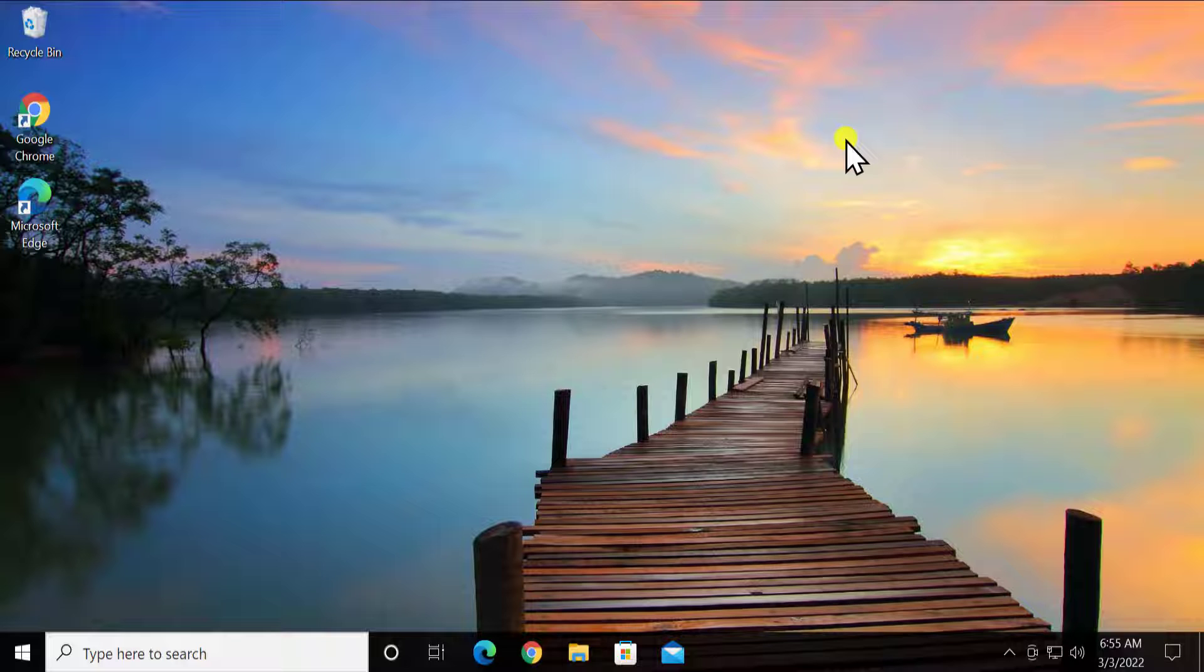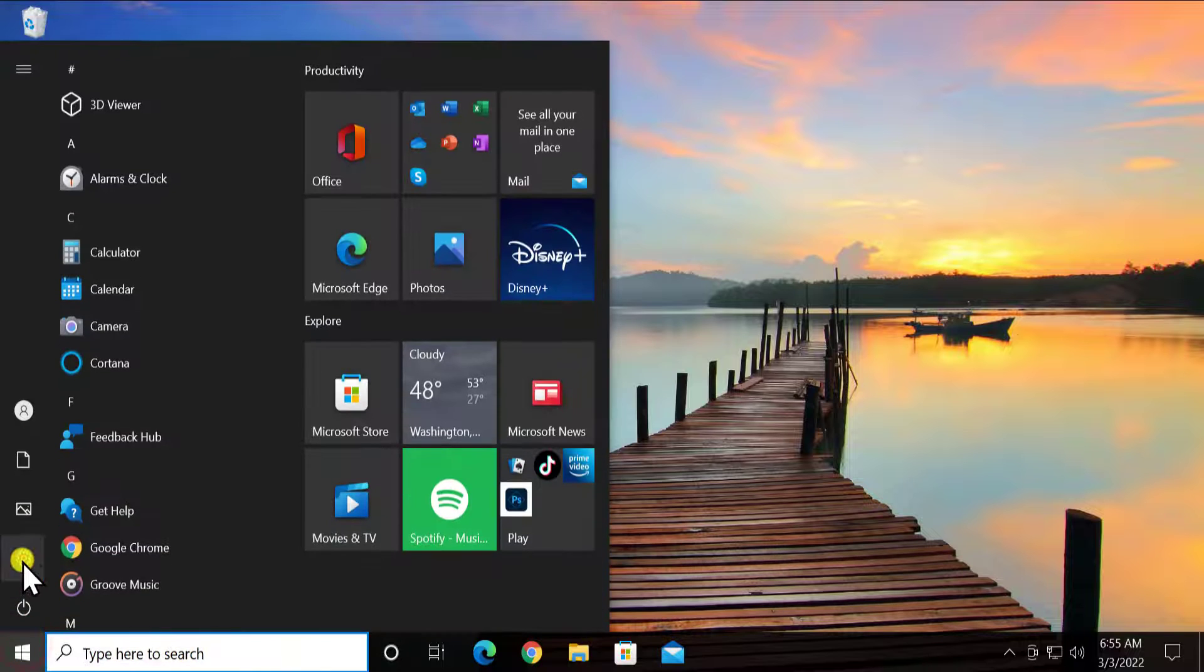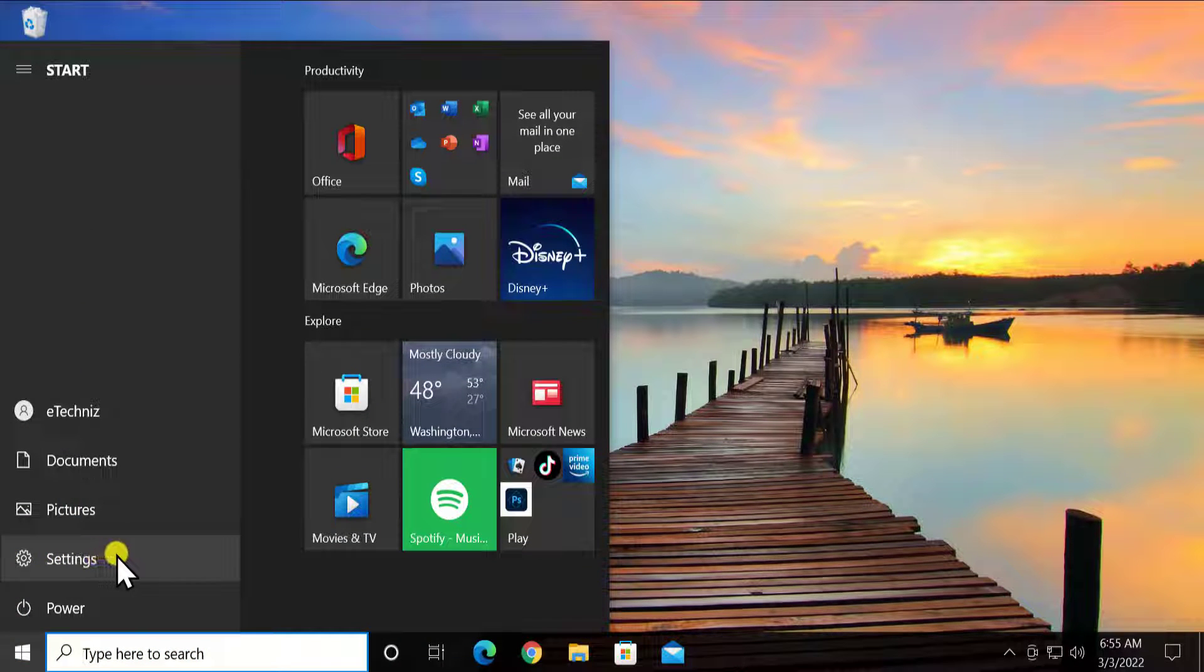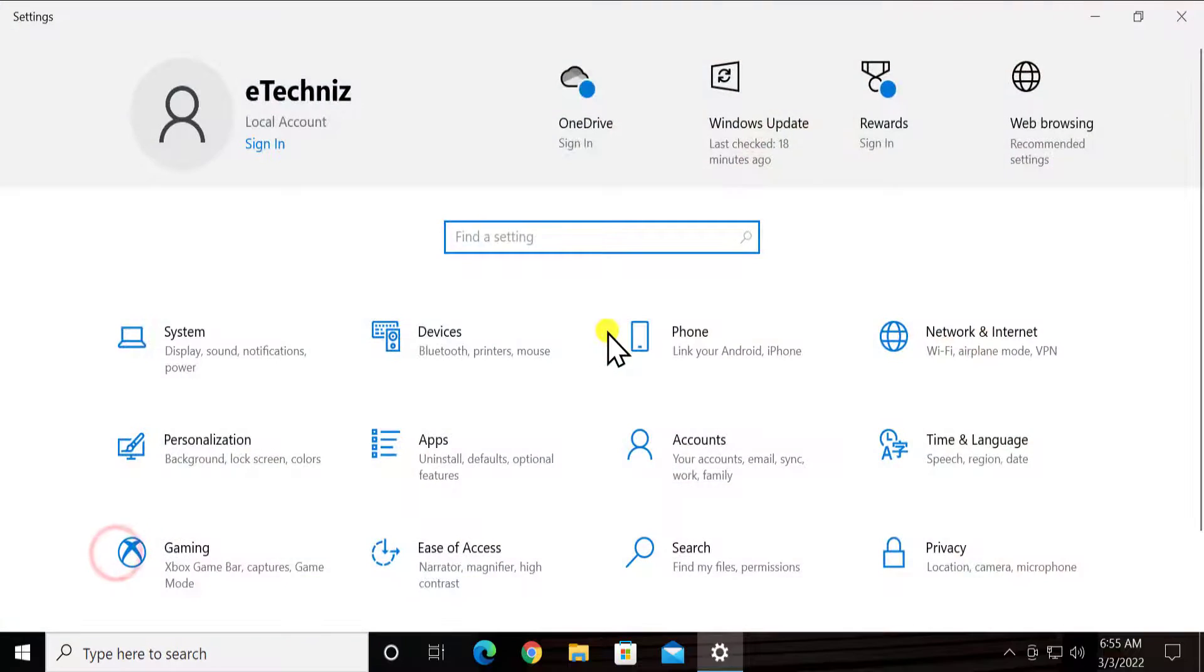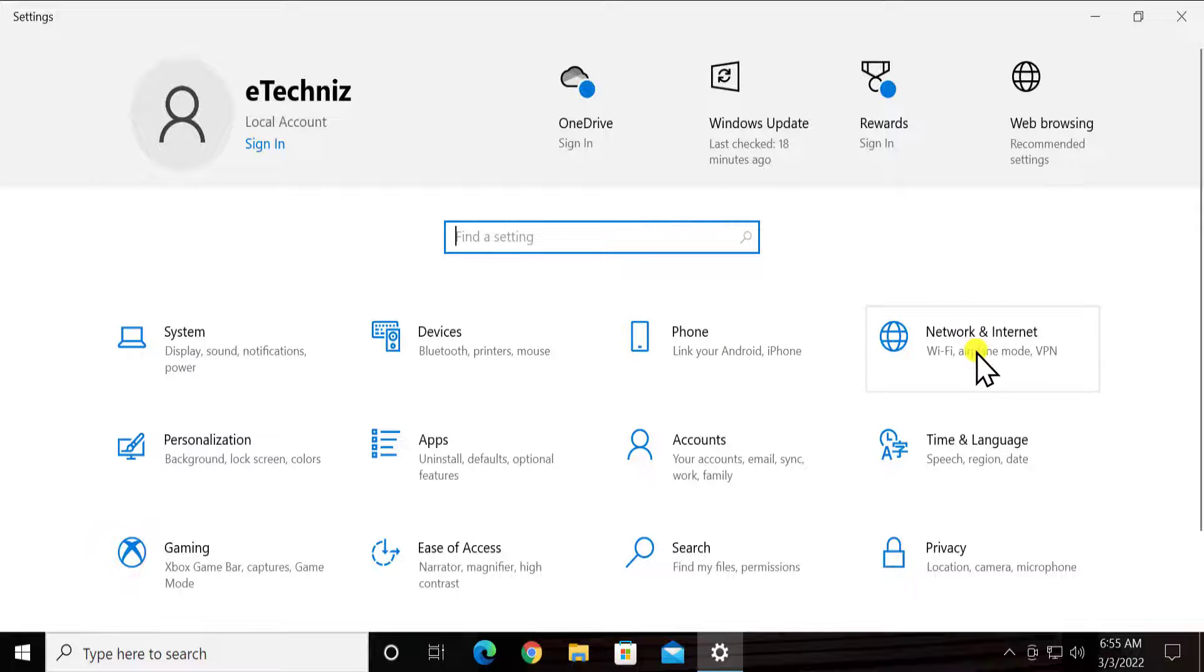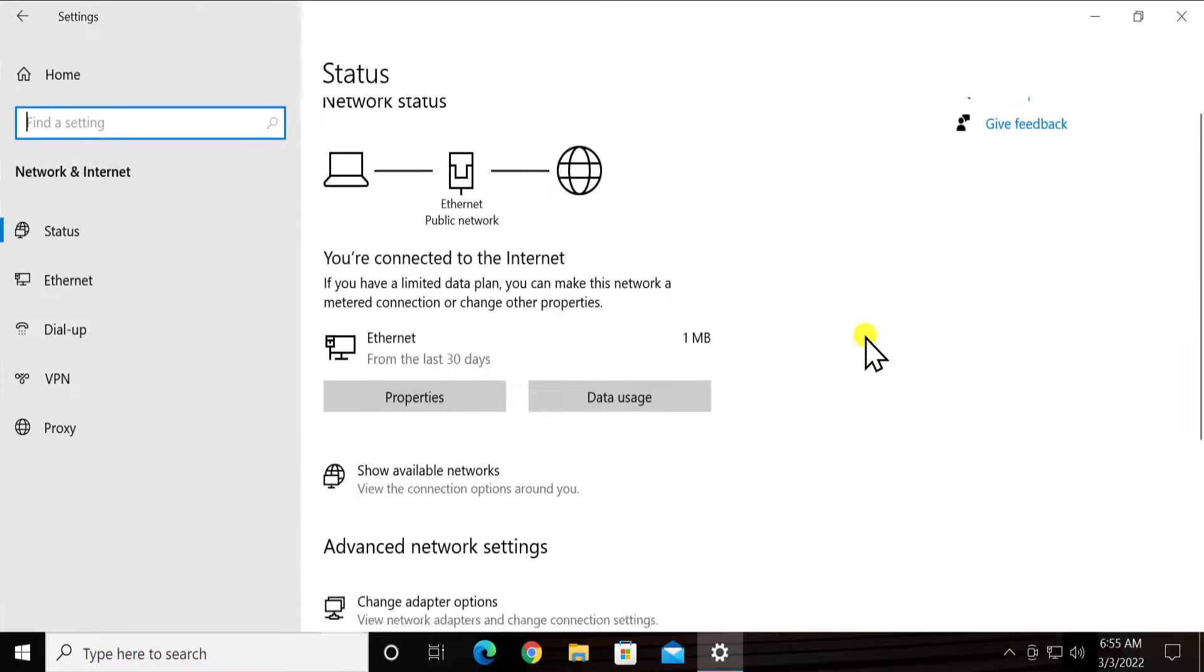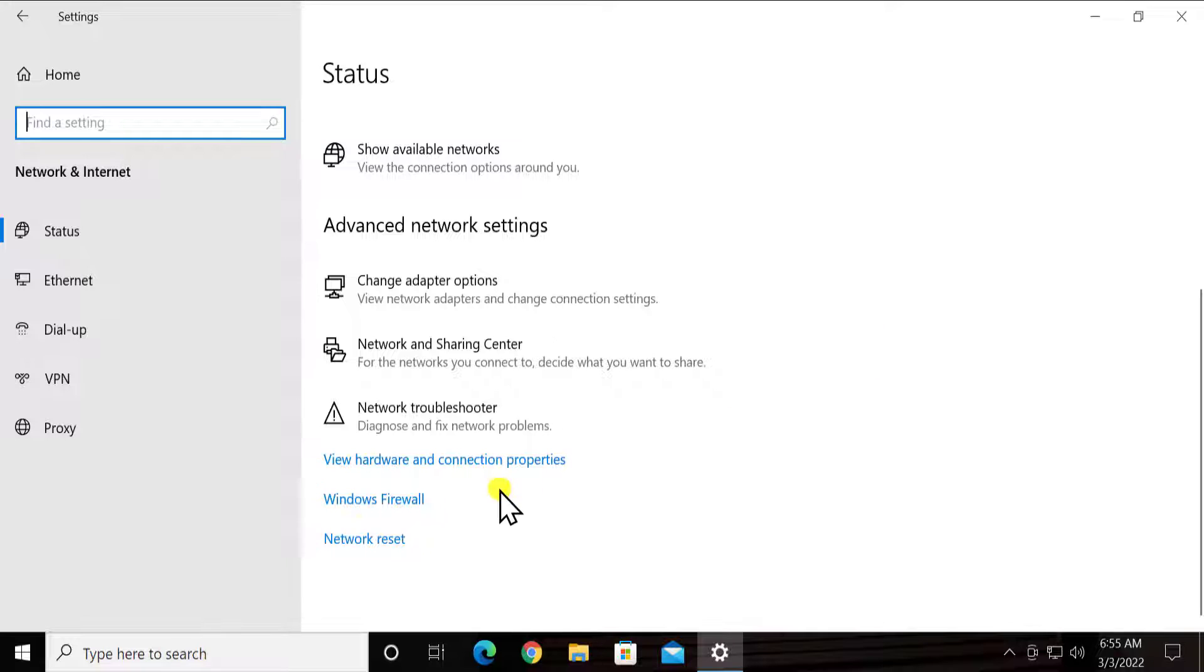To perform a network reset simply click on Windows icon. Here you can see a gear icon. Click on settings. Here click on network and internet. Scroll it down. You will see network reset.